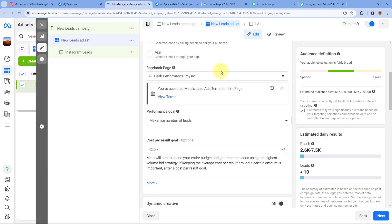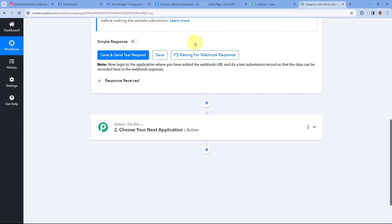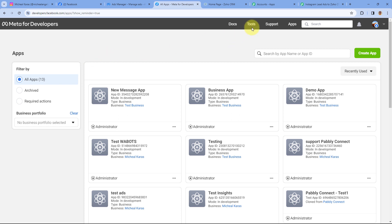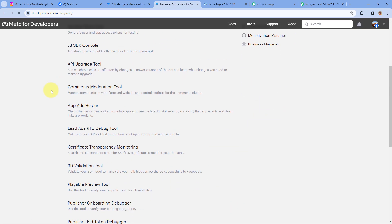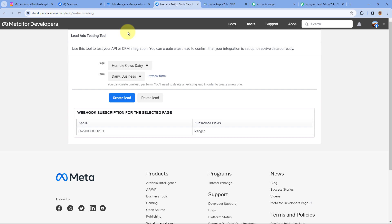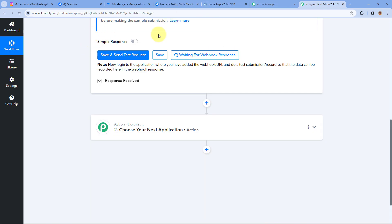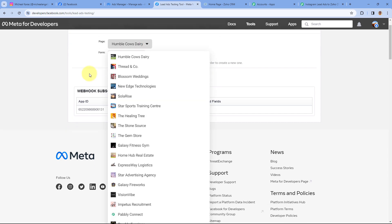After clicking Save and Send Test Request, it changes to 'Waiting for Webhook Response,' meaning Pabbly Connect is waiting to receive a new lead from Instagram Lead Ads. If you have an active ad campaign, you can wait for a new lead. But if you don't, you can use the Meta Lead Ad Testing Tool. Just go to developers.facebook.com, then go to Tools, scroll down, and click on Lead Ads RTO Debug Tool to open the Lead Ad Testing Tool.